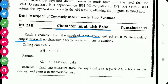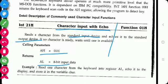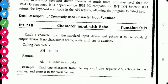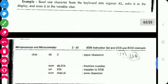For this function, the function number is stored in the AH register, and the input character received from the keyboard is stored in the AL register. This is the input function — Function 01h.